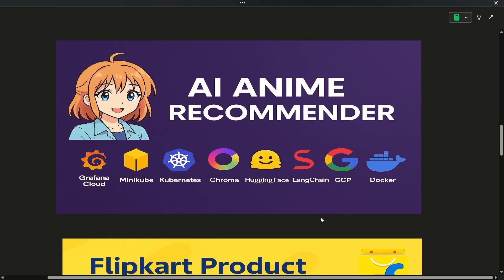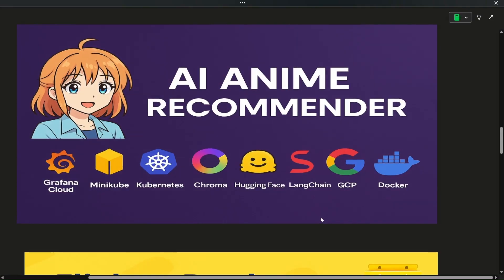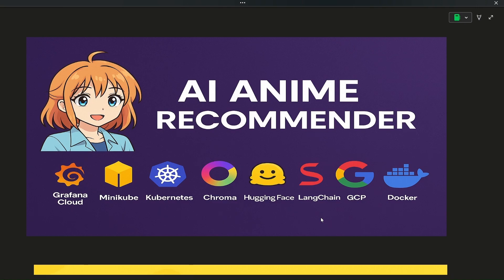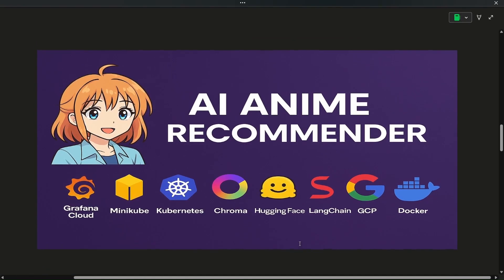The third project is the AI Anime Recommender. The key technological stacks include Grafana Cloud, which is an online platform to help you monitor your Kubernetes cluster. We will be deploying the application on Google Cloud (GCP), using Kubernetes services with Minikube, Hugging Face, Docker, and ChromaDB for storing our vector database.